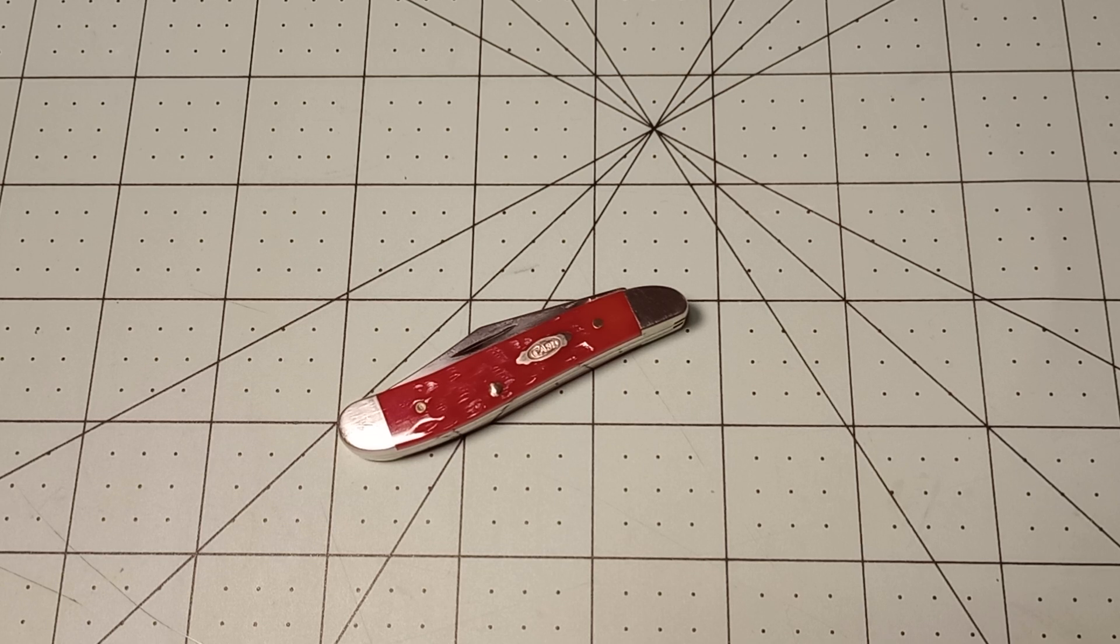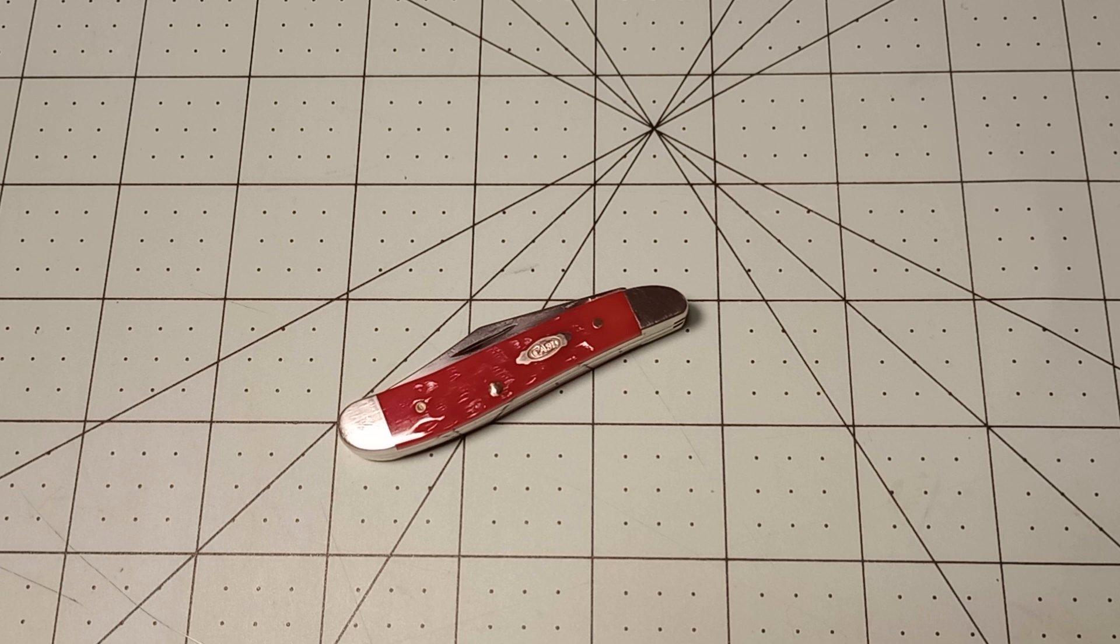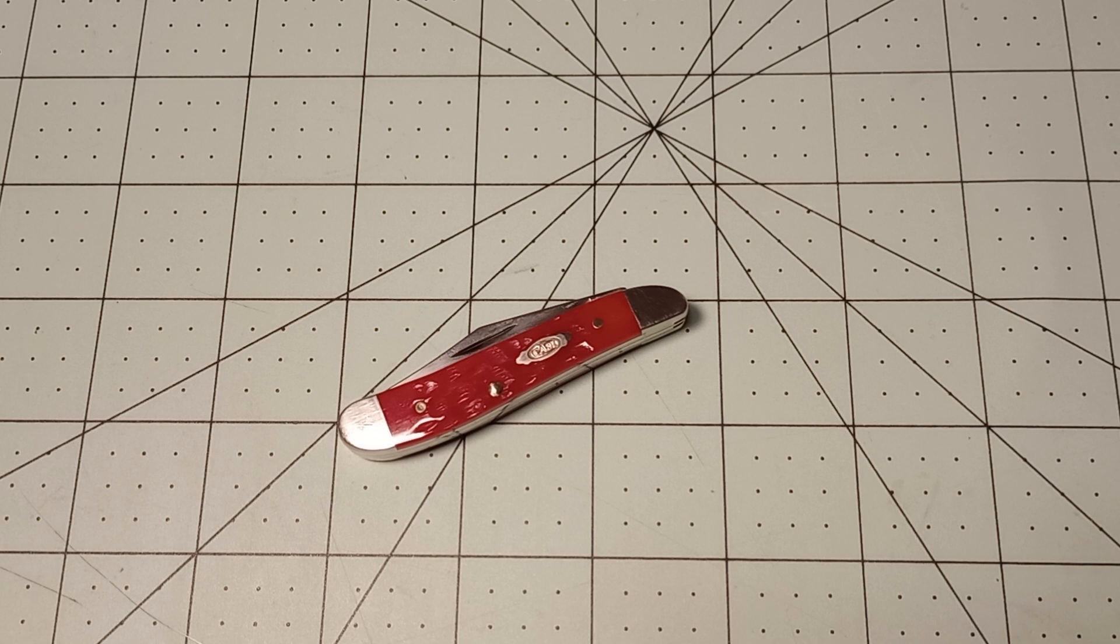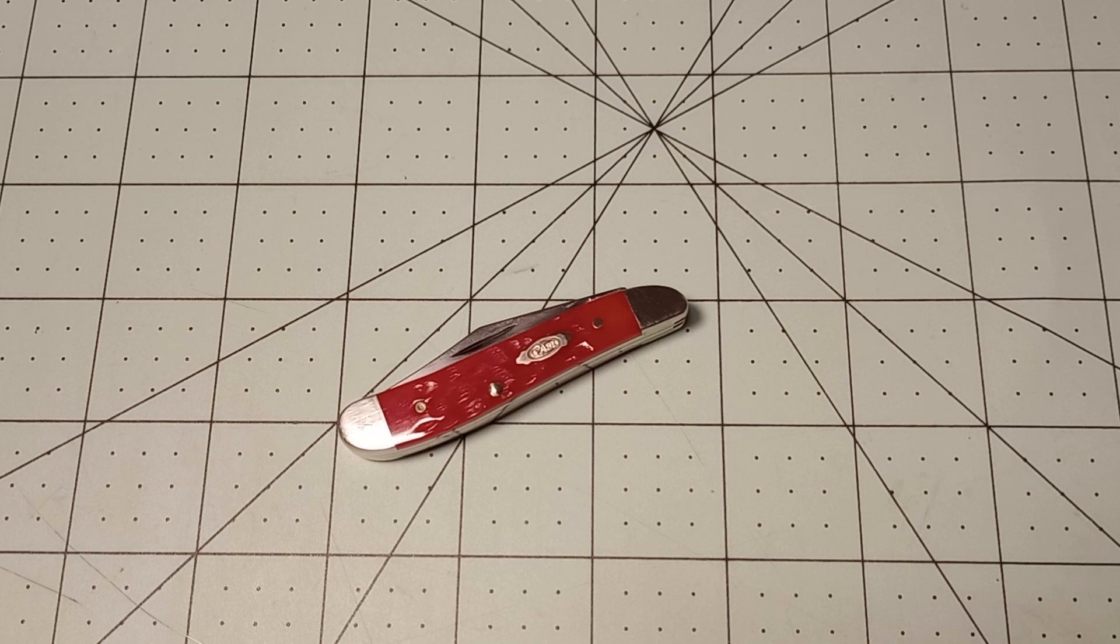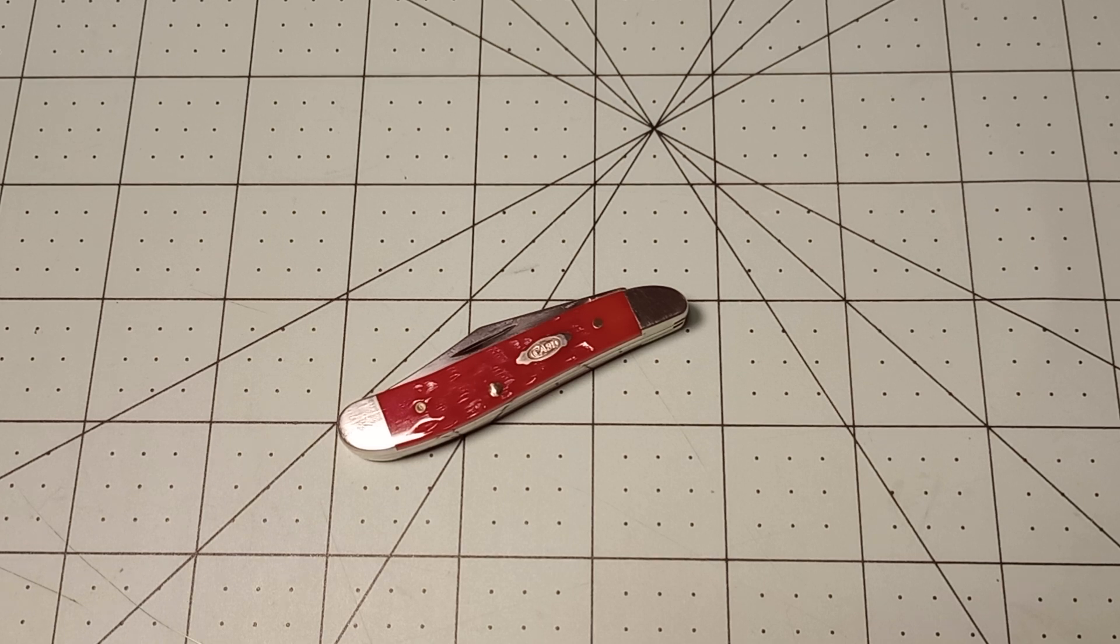But anyway, in front of me here I have a knife that I waited for a while. They released it and I didn't buy it, then they re-released it recently so I went ahead and bought it. This is a Case Peanut in red jig bone with carbon steel. As most of you know, I prefer carbon steel on my pocket knives because it darkens over time and ages along with the knife.